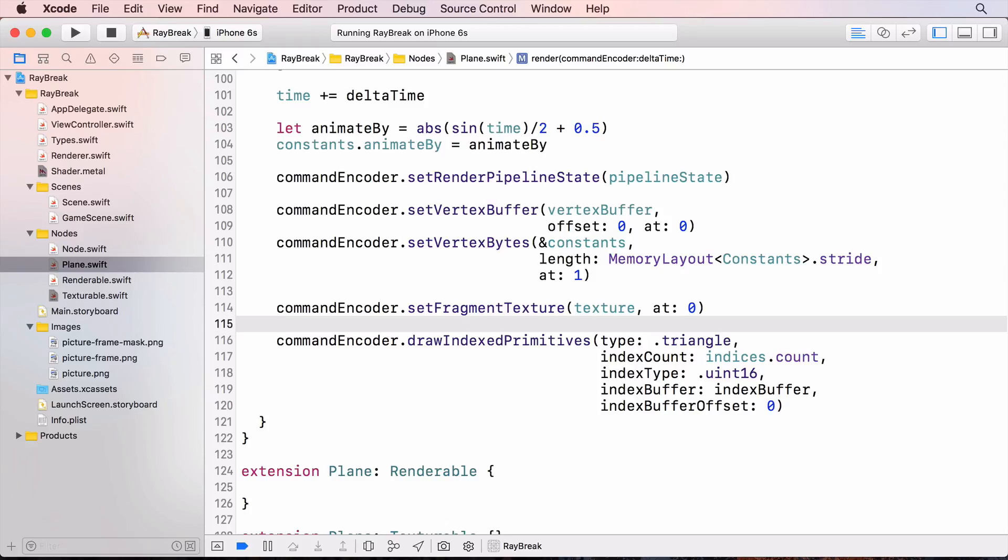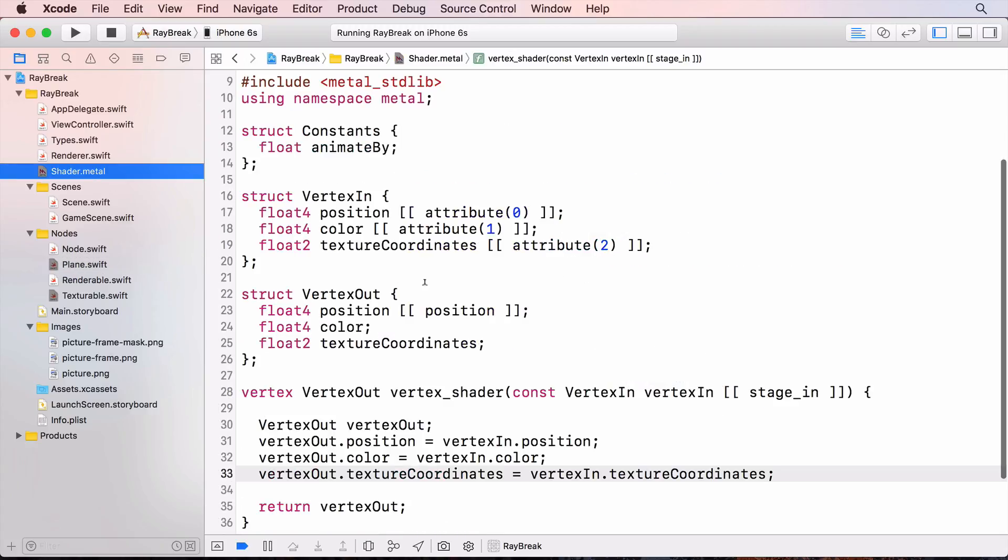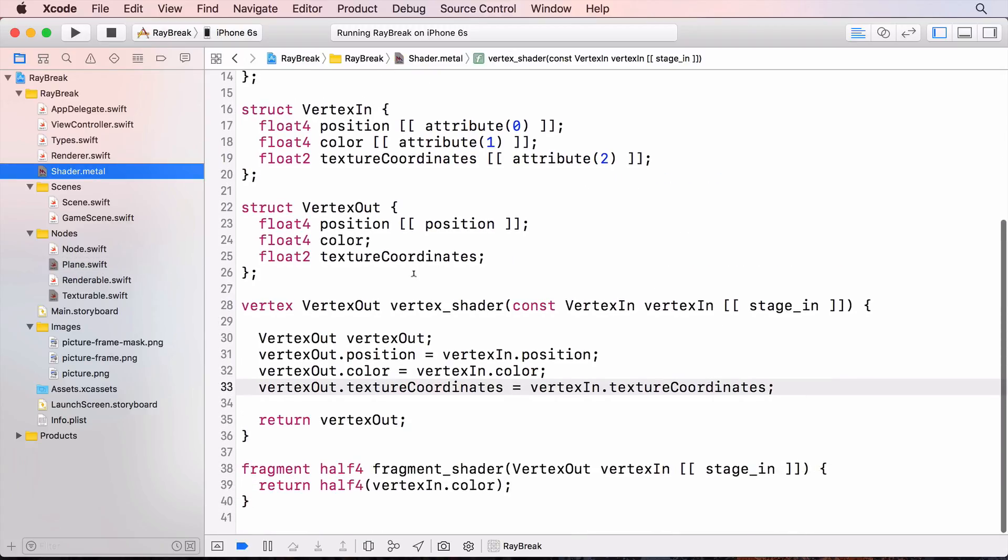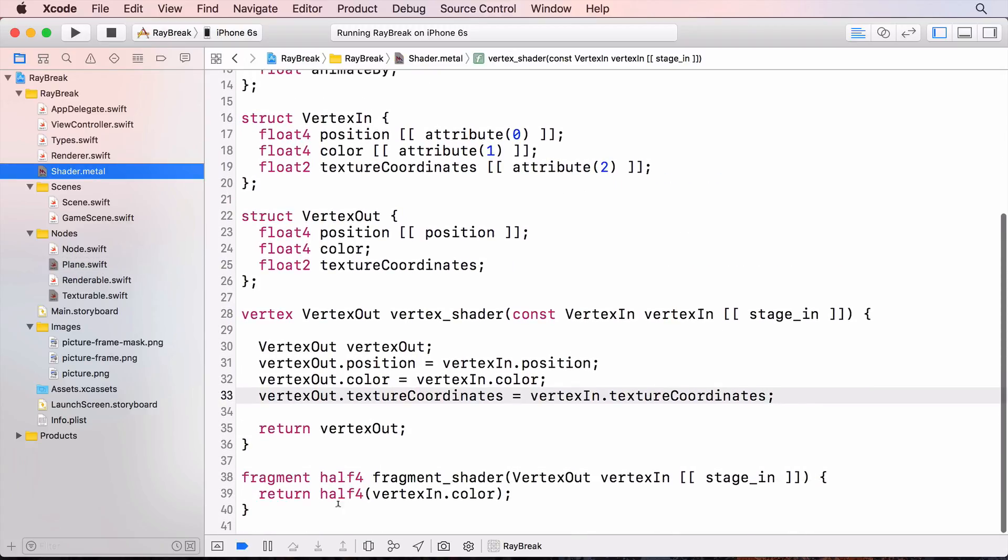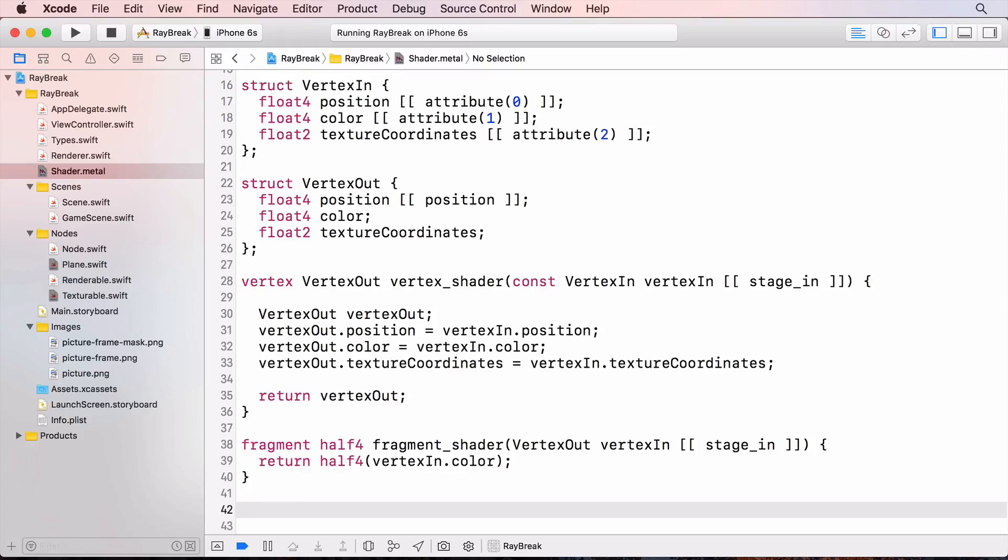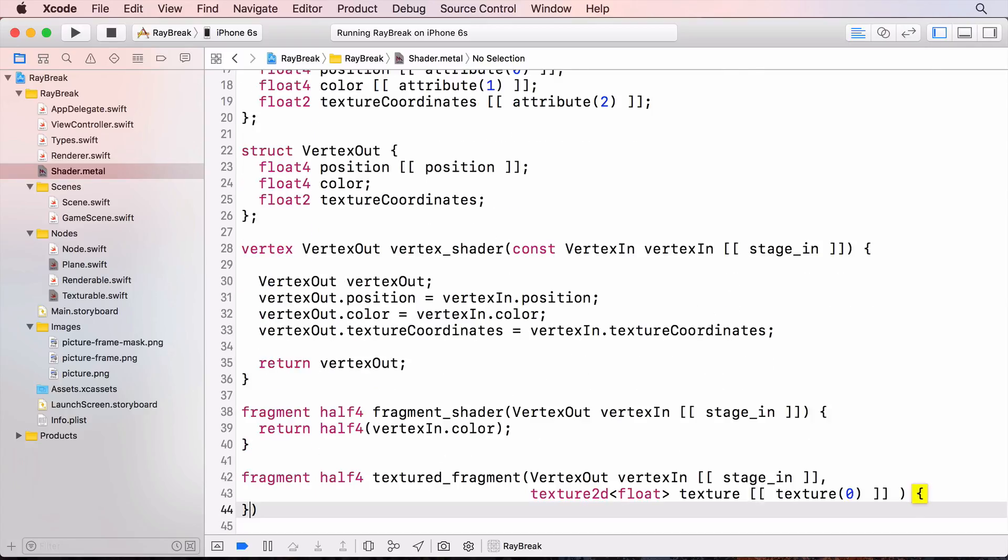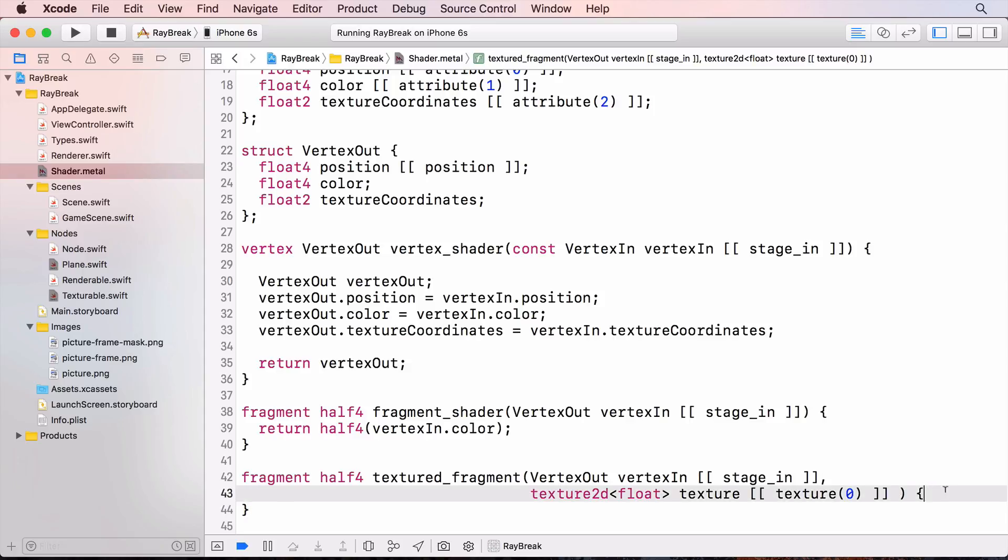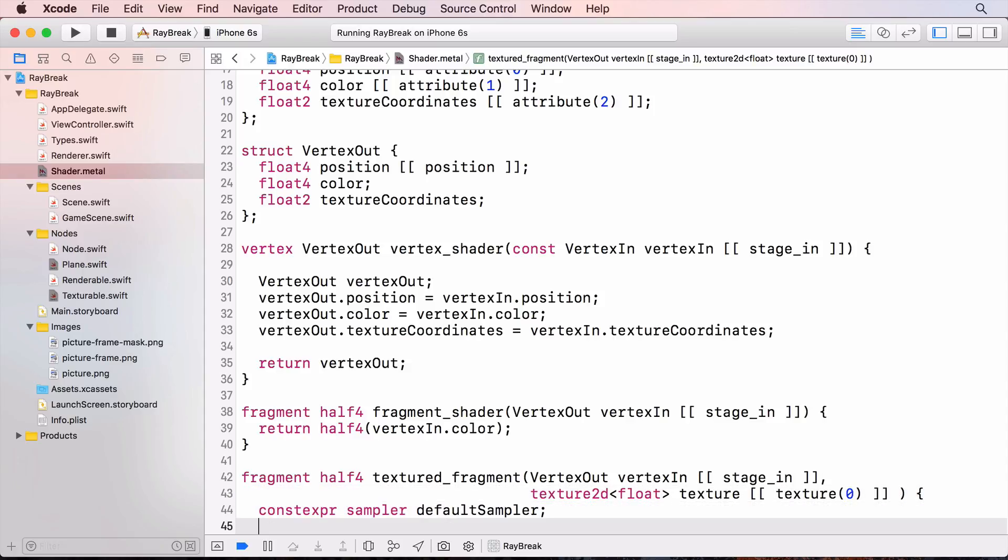Because we're going to be rendering a texture instead of just a plain color, I'll need to create a new fragment function. In shader.metal, I'll create that function to receive the texture. The second parameter here is the texture in fragment buffer 0. I'll use a default sampler state. And extract the color from the current fragment's texture coordinates.